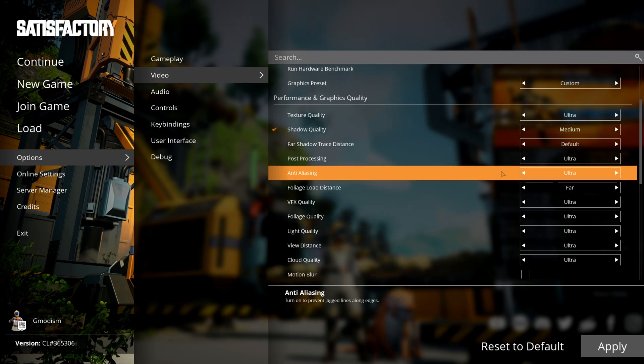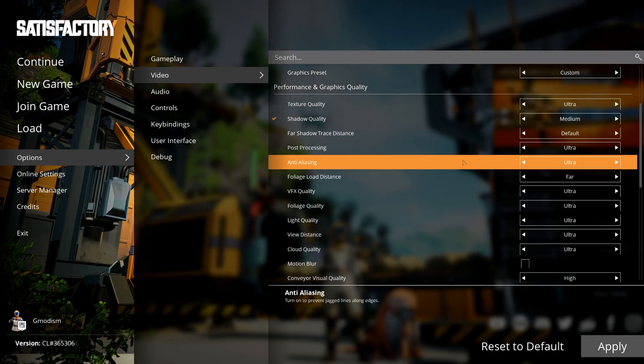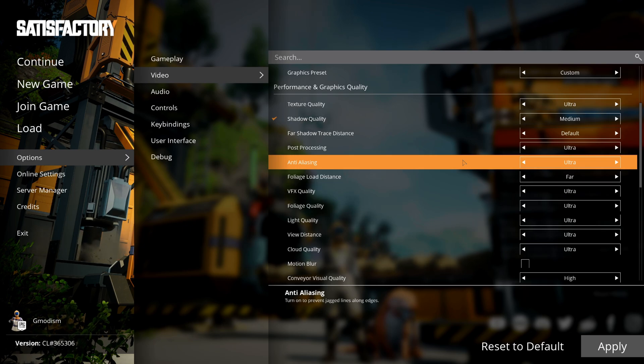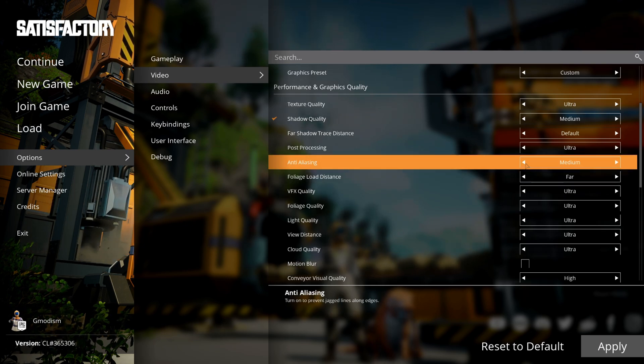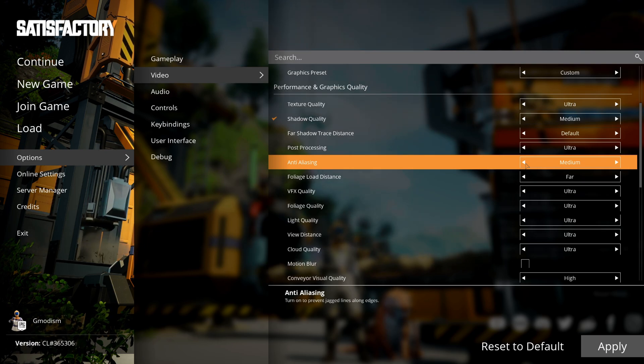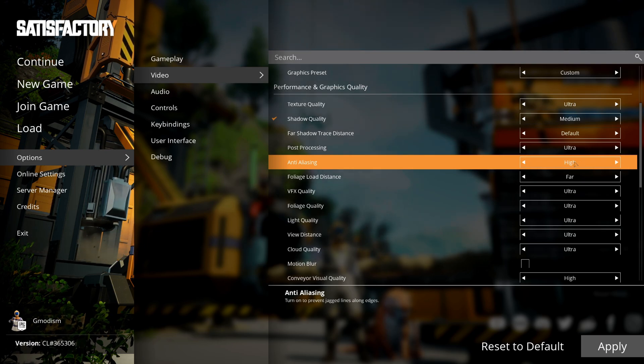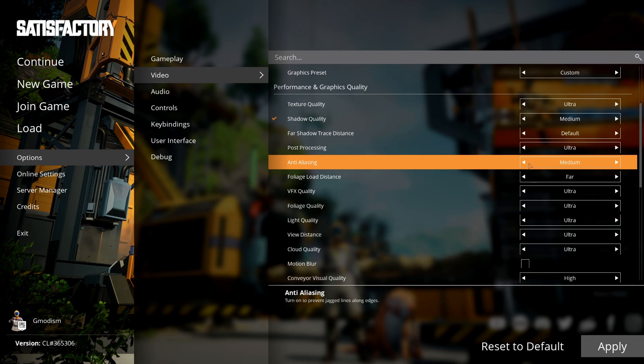Anti-aliasing makes it so that vertical lines and stuff don't look jagged. I personally don't think this is very annoying. I will take a little bit of a performance boost and just lower this to medium instead of ultra.